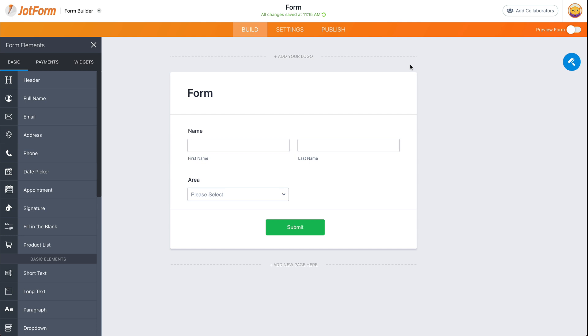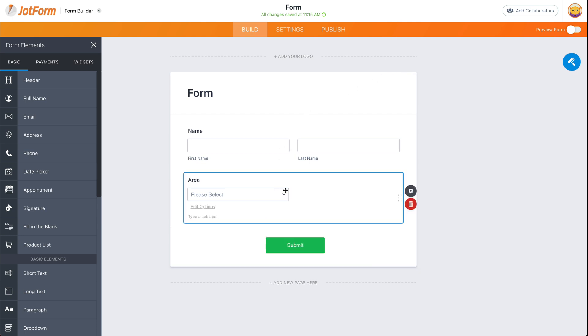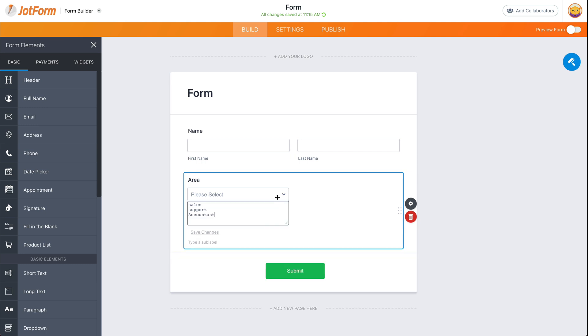In this case, I have prepared this basic form where I've added this element for a drop-down menu. If they select one of these options—sales, support, or accountant—it will display a different thank you page based on this selection.